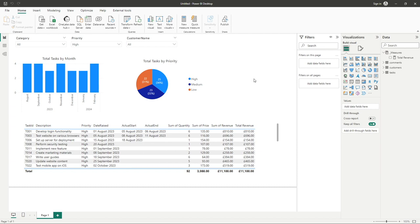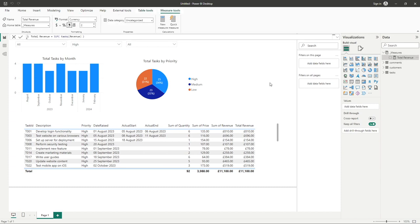Now the best way to demonstrate why you'd want to use this function is if we go to the measure we created in our previous video. You can see we've got a very simple sum function there doing a total of our revenue column in our task table.